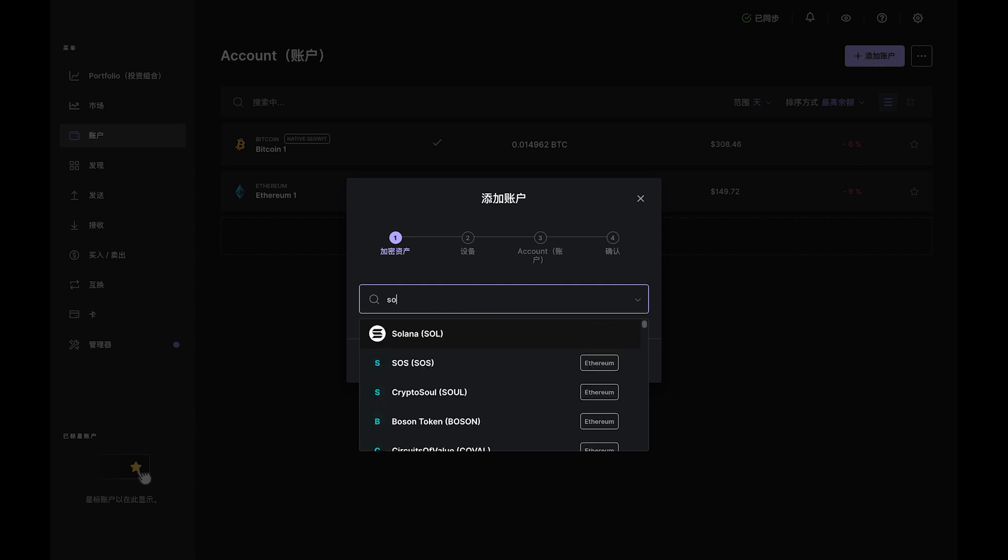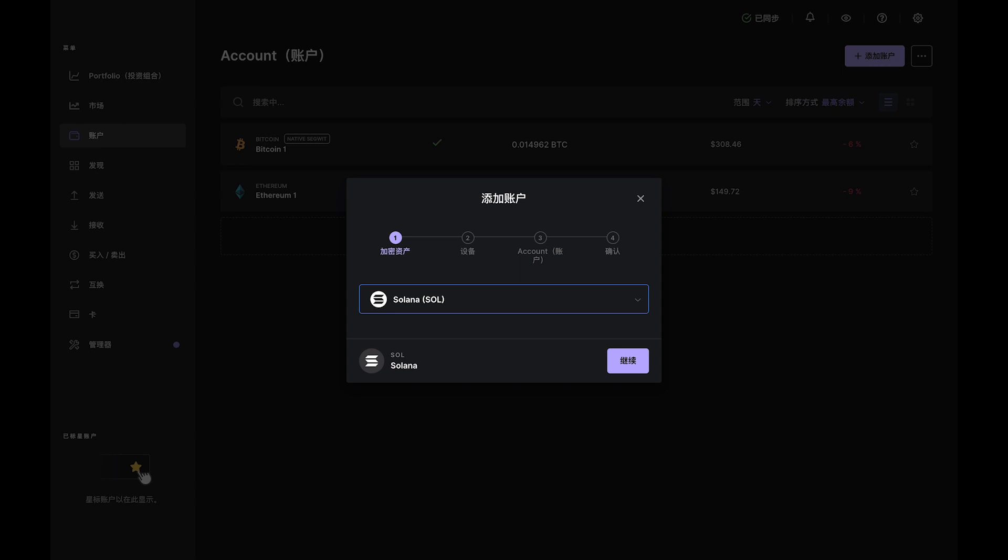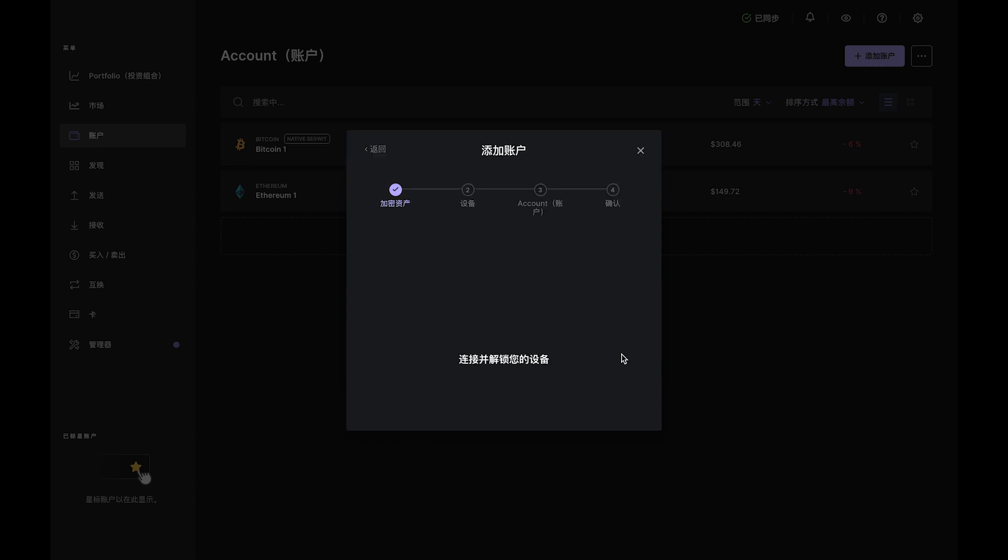go ahead and fund it by clicking the Receive button to create a Solana deposit address. Verify that the address in Ledger Live matches the address on your Nano.